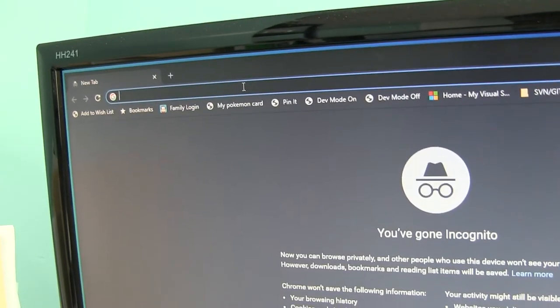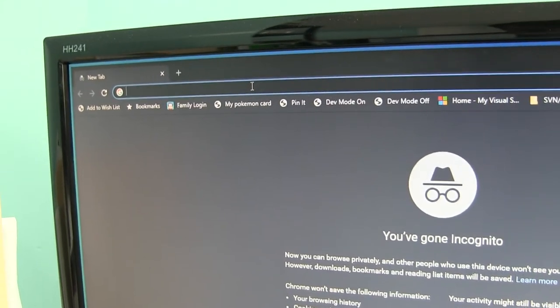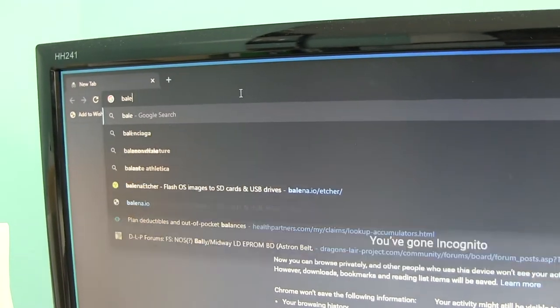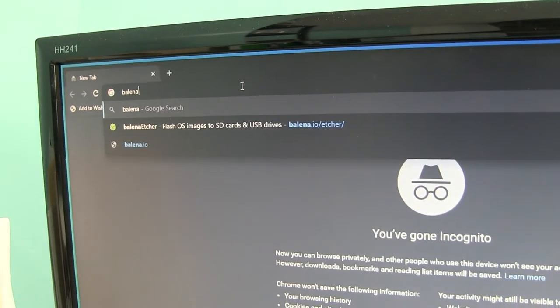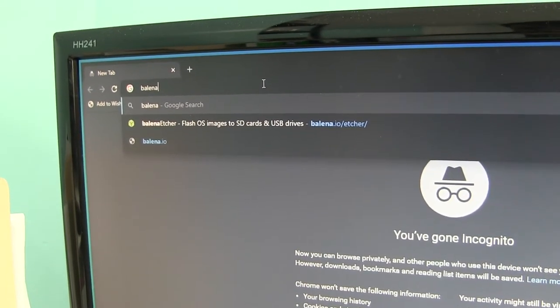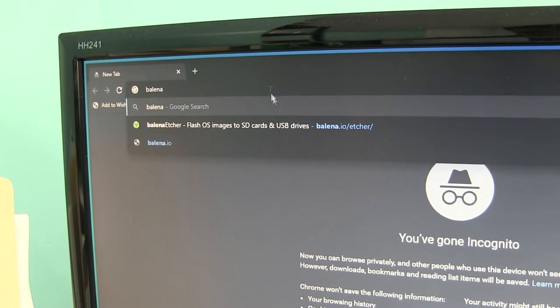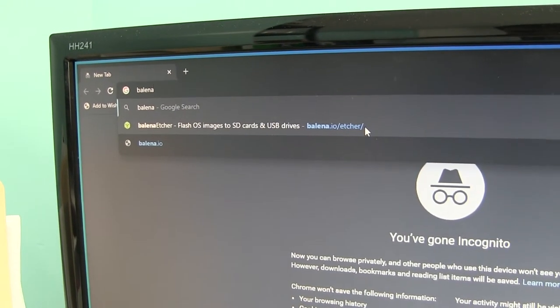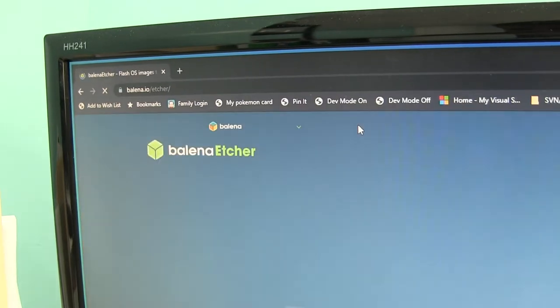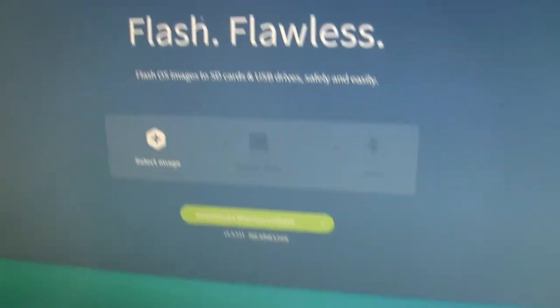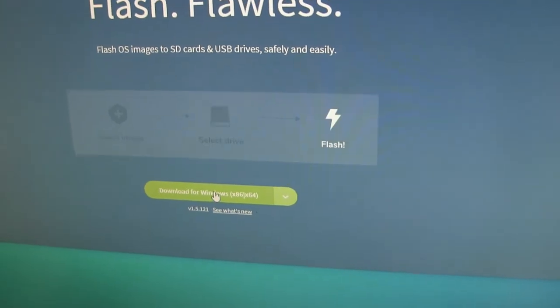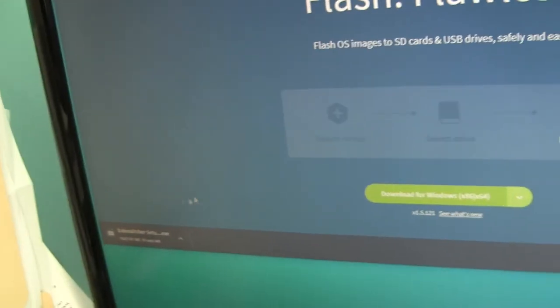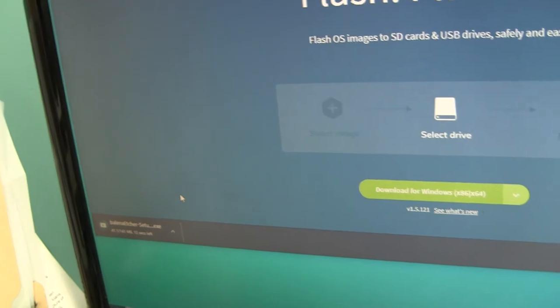Now we need a program to write this image file to the SD card. So a nice program for this is called Etcher from a group called Belina. Belina Etcher. So it takes you to this page. So I'm just going to say download for Windows. And then it downloads.